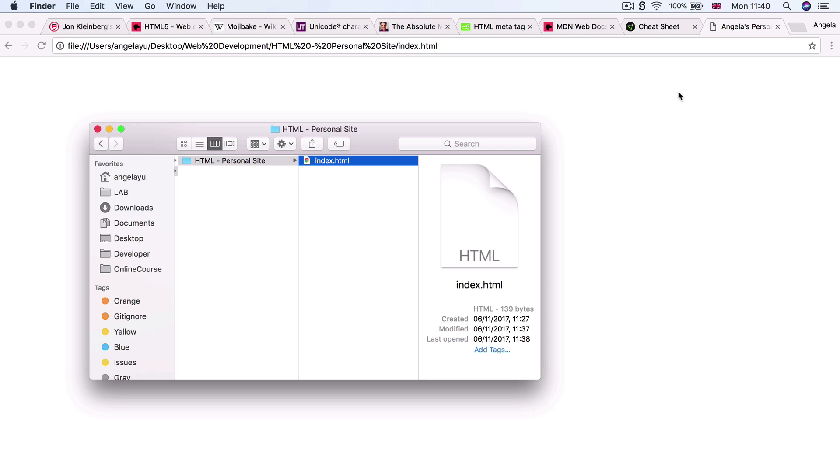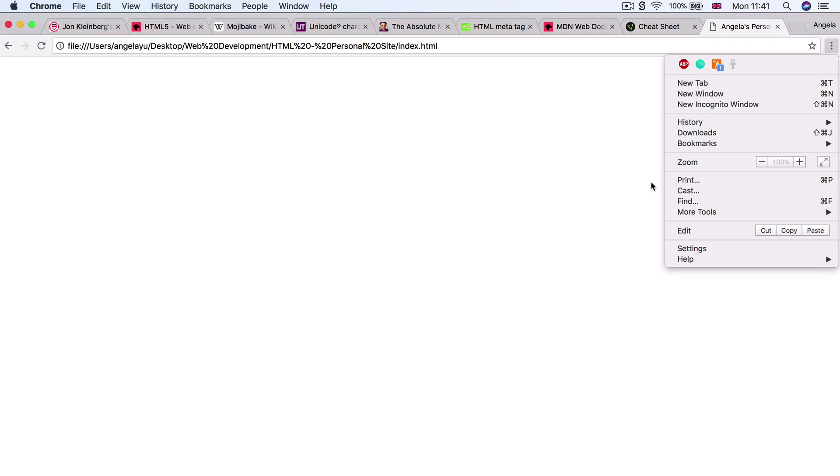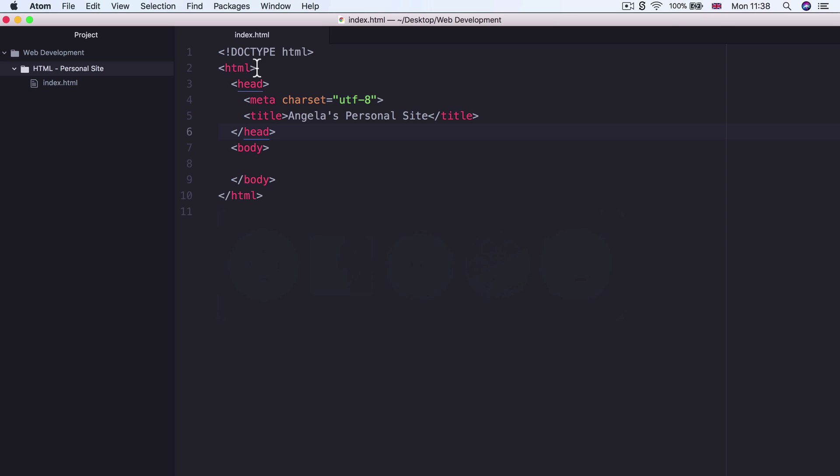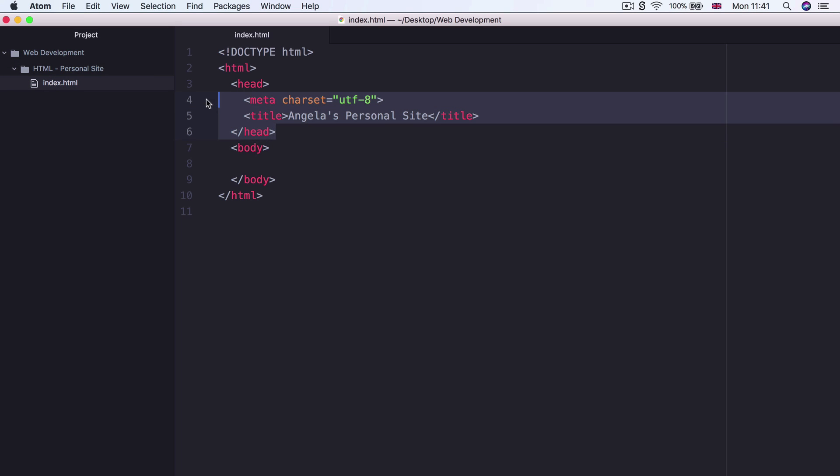Now if Chrome is not your default browser, then when you see the icon, it's not going to have the Chrome symbol here. So you can change that by going into your settings, then scrolling down to default browser in order to change it. Now at the moment, our website doesn't contain any content yet, but it does have a title which you can see here. And it says Angela's personal site, which is what we created over here.